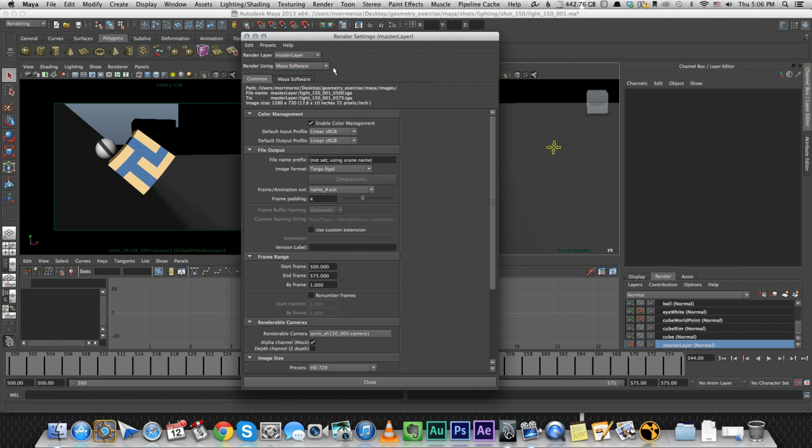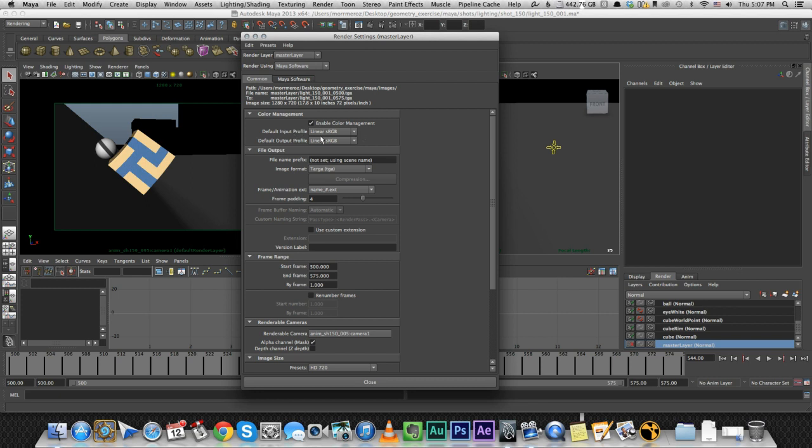First of all, again, I'm using Maya software, not Mental Ray, not V-Ray. This is the most basic render Maya has and I still managed to get a pretty cool result with it and I'll show you how. So let's go over the settings. I enabled color management, I changed these two into linear sRGB.